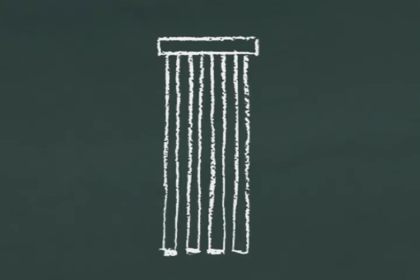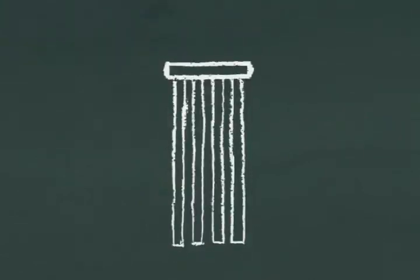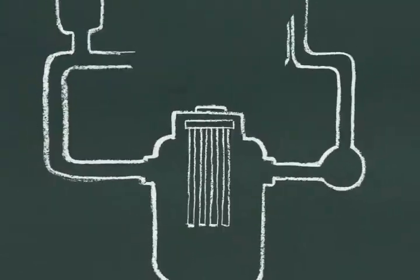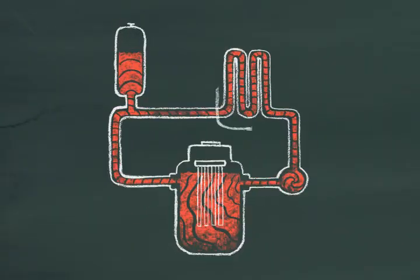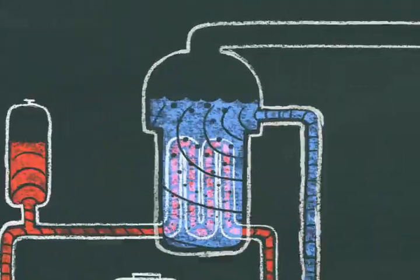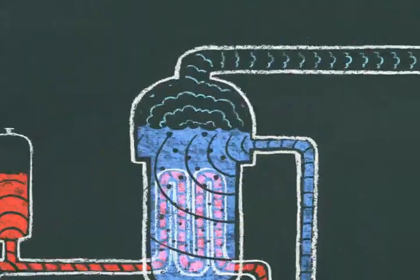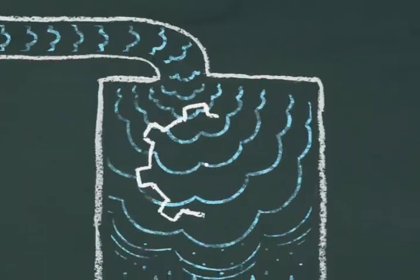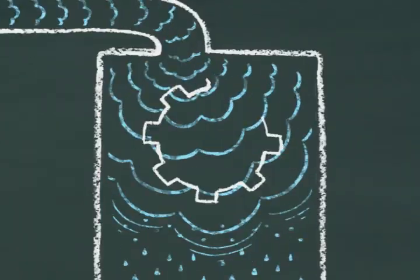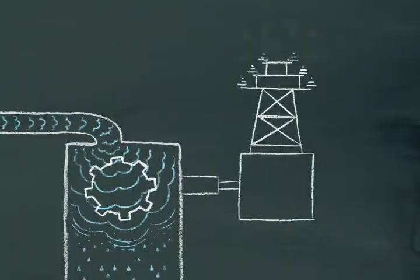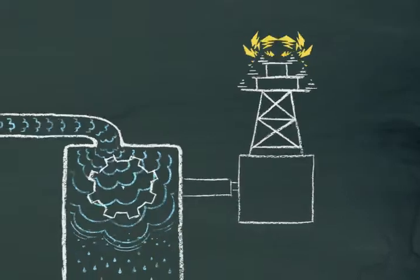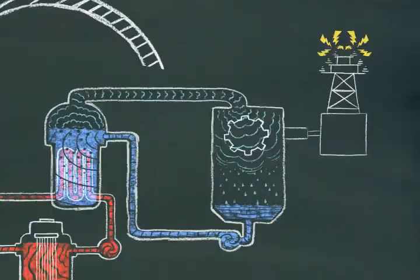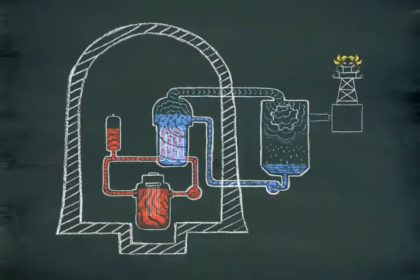In Indian Point's nuclear reactors, fission takes place when uranium atoms are split. This produces heat, creating steam to drive a turbine to generate electricity. The reactors are housed inside heavily reinforced containment domes.